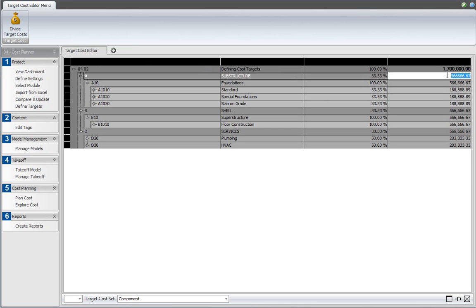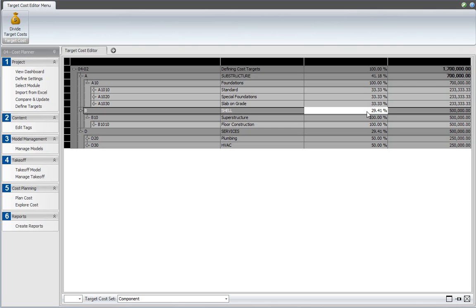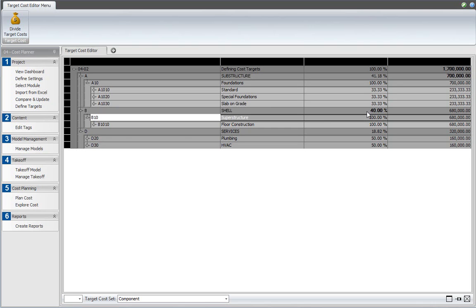Now, as you learn more about your project, you can start entering exact values, like 700,000 for the substructure, or percentages for subgroups. This means that over time, you can refine your targets and compare them to the actual Cost Plan.